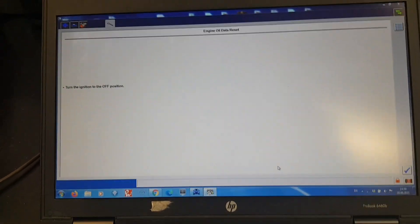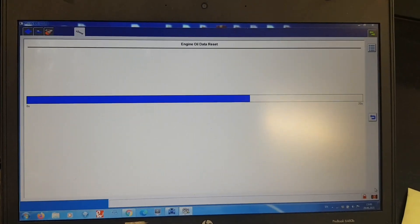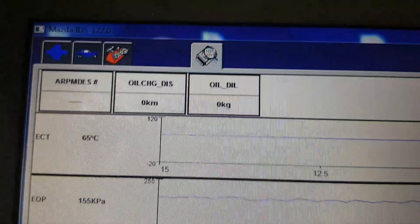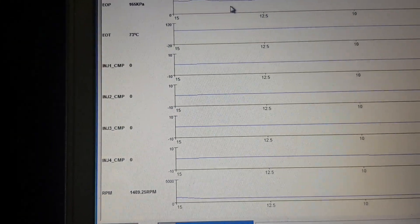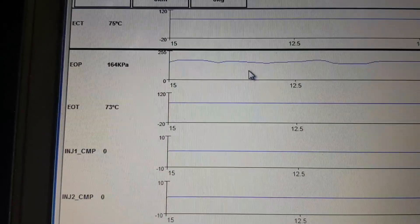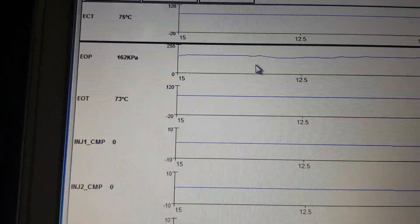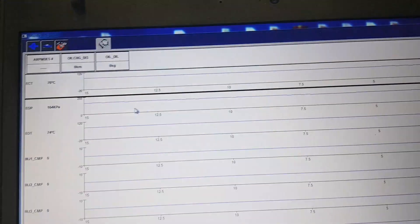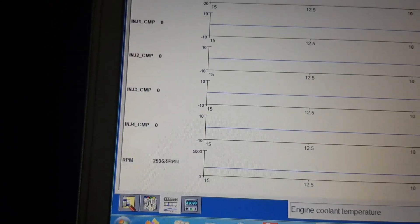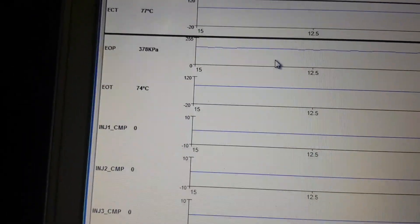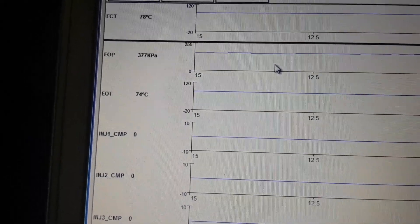Now we reset the engine oil life so the distance since the last change is set to zero. For comparison, we take oil pressure after the engine oil replacement. At 1,500 RPM it shows 160 kilopascals — that is a 40 kilopascal difference. At 3,500 RPM it indicates approximately 370 kilopascals — a 20 kilopascal improvement.